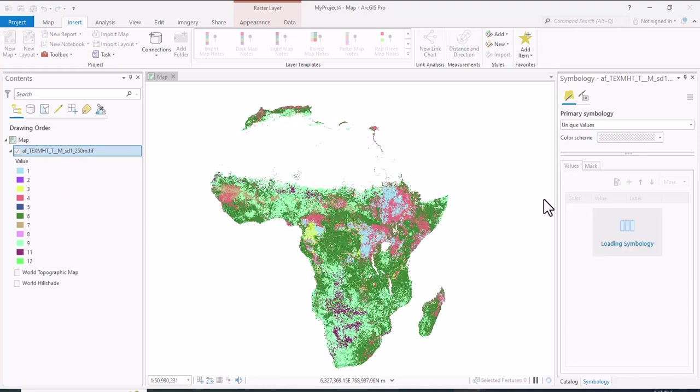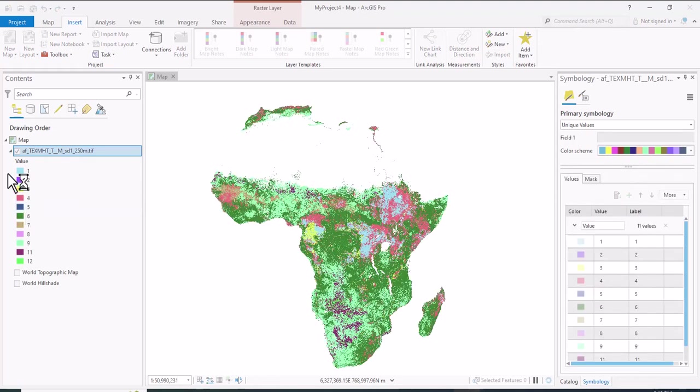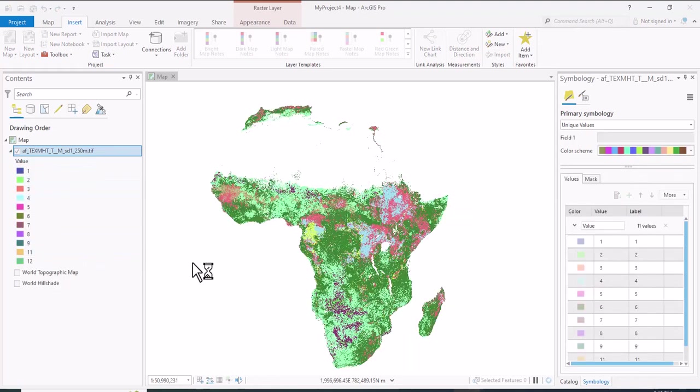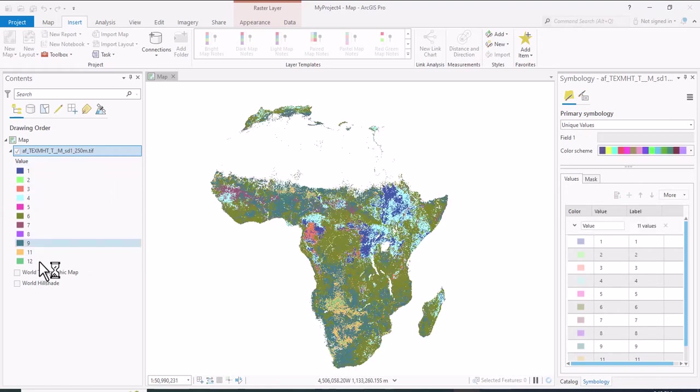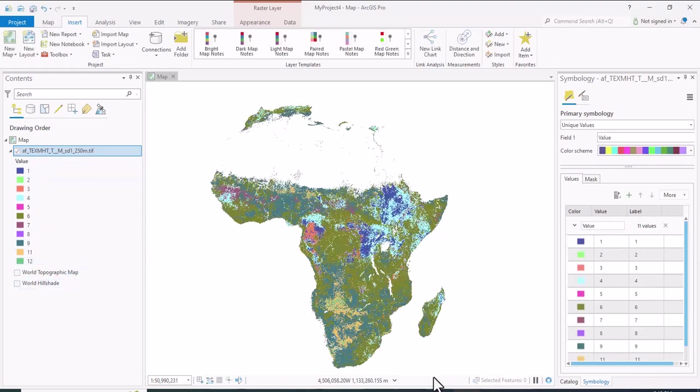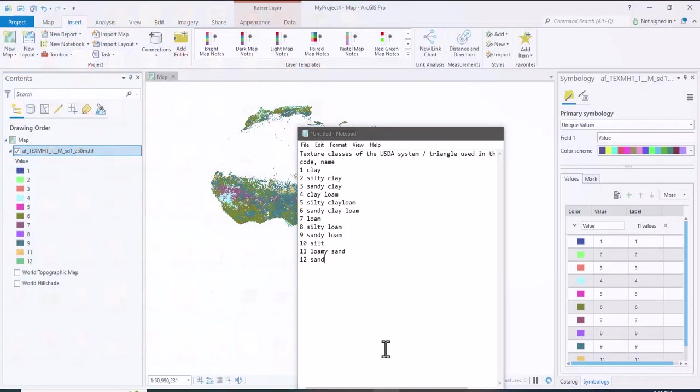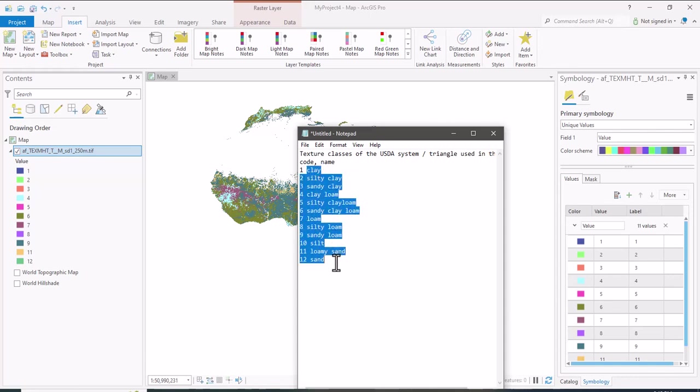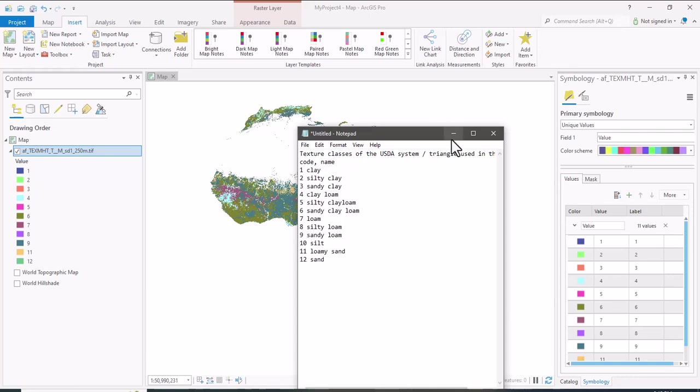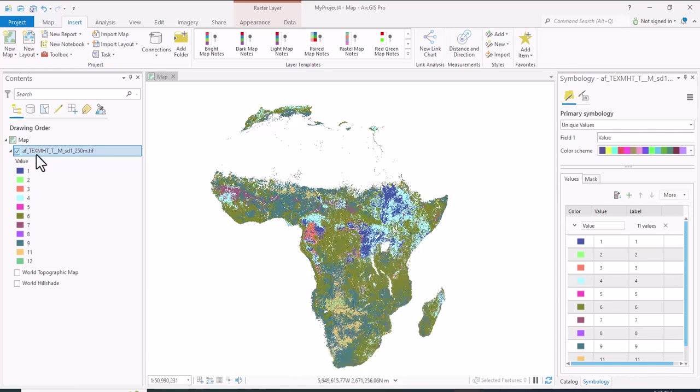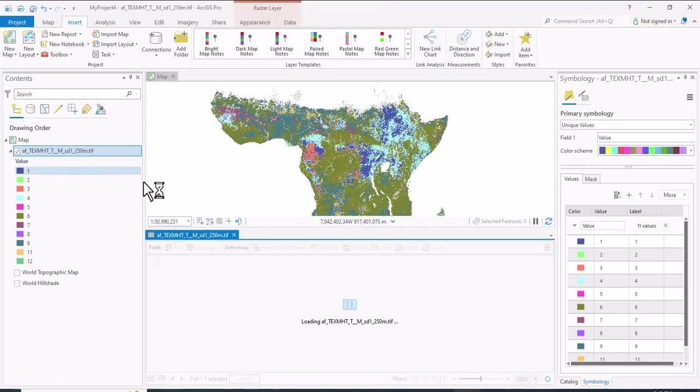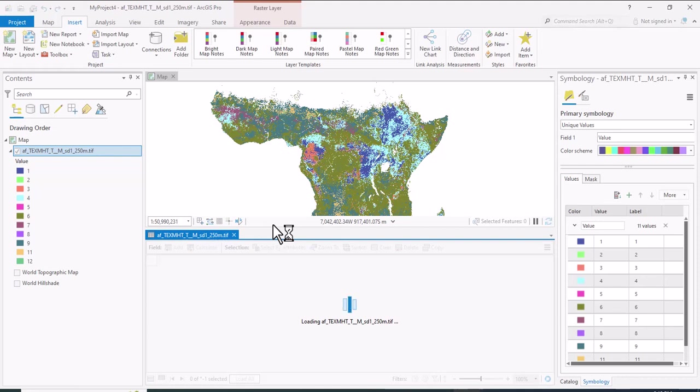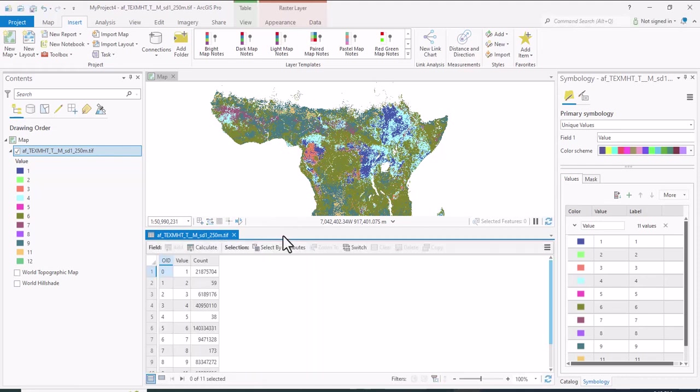If you see the attribute table, you will find these 12 classes are the soil texture classes copied in the notepad. So let me open the attribute table.